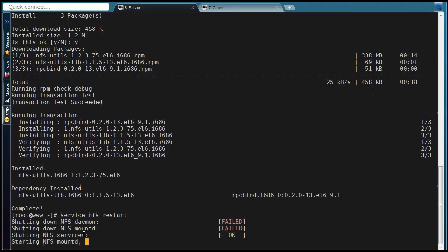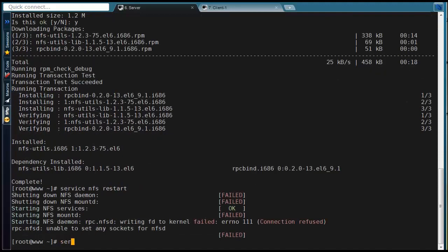Then you have to start NFS service. If you get any error, first start RPC bind service and then start NFS service.